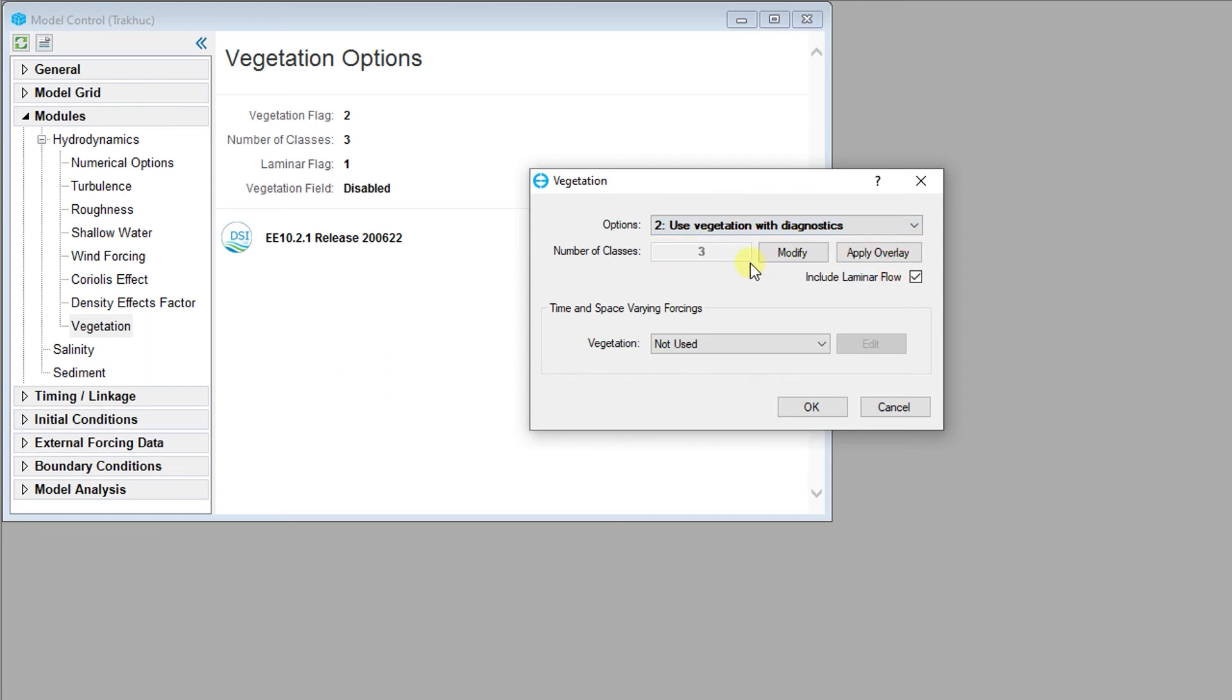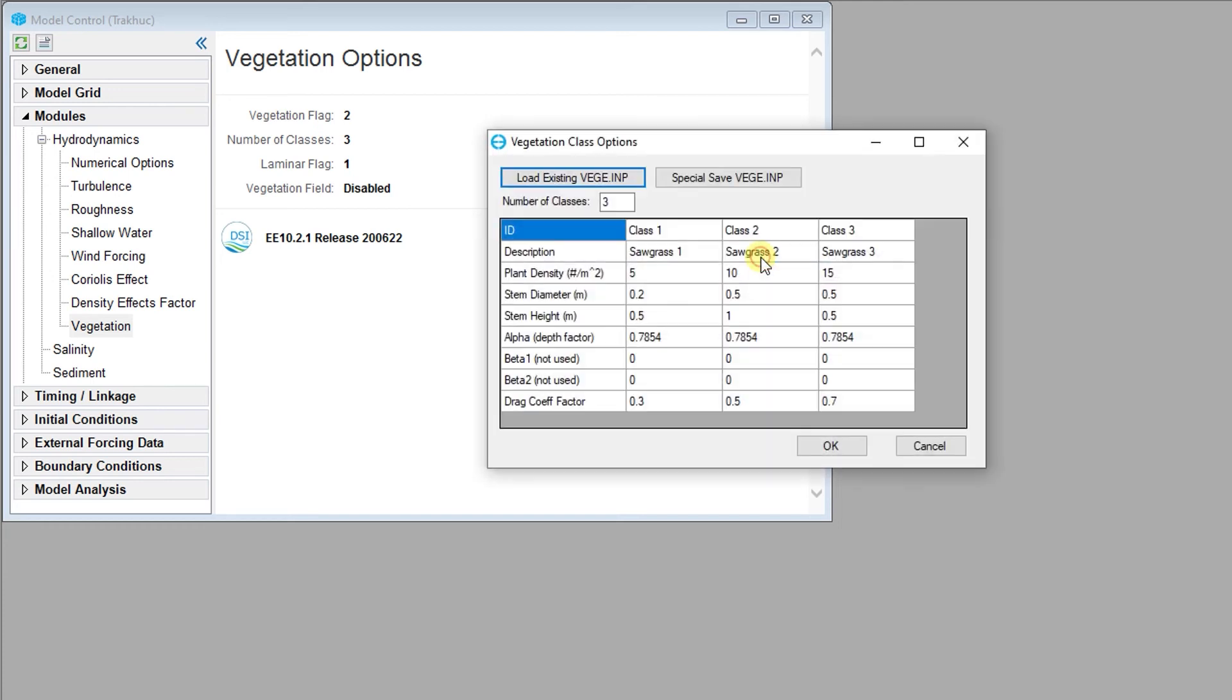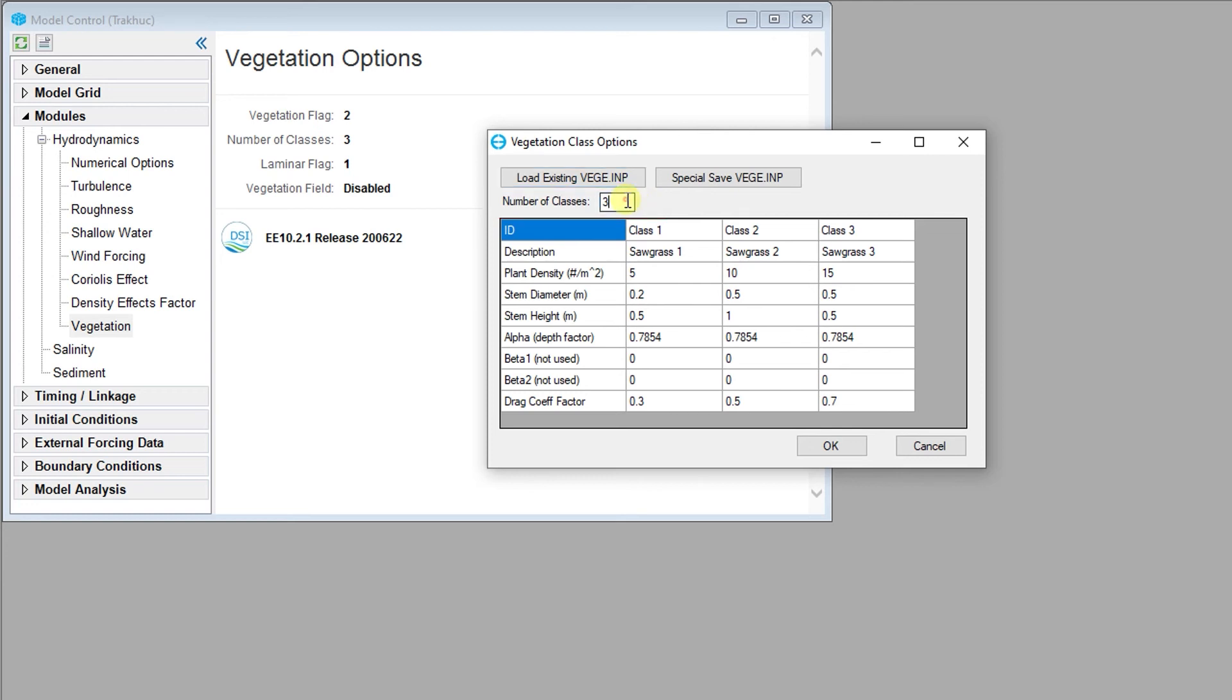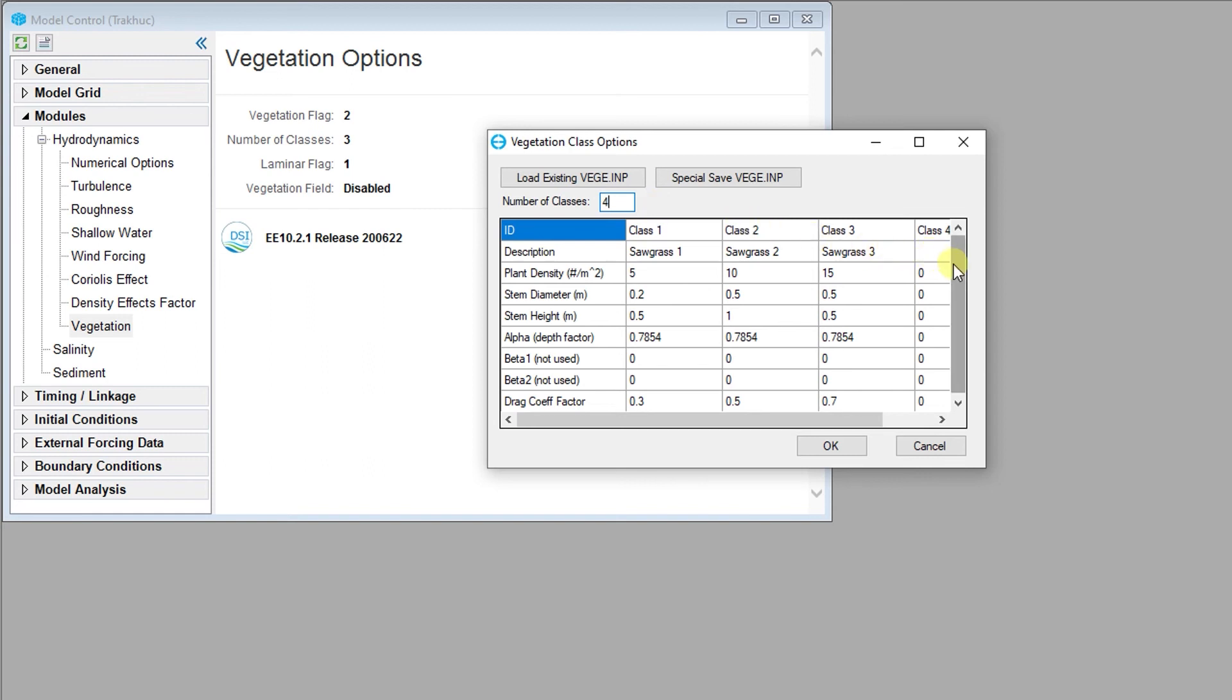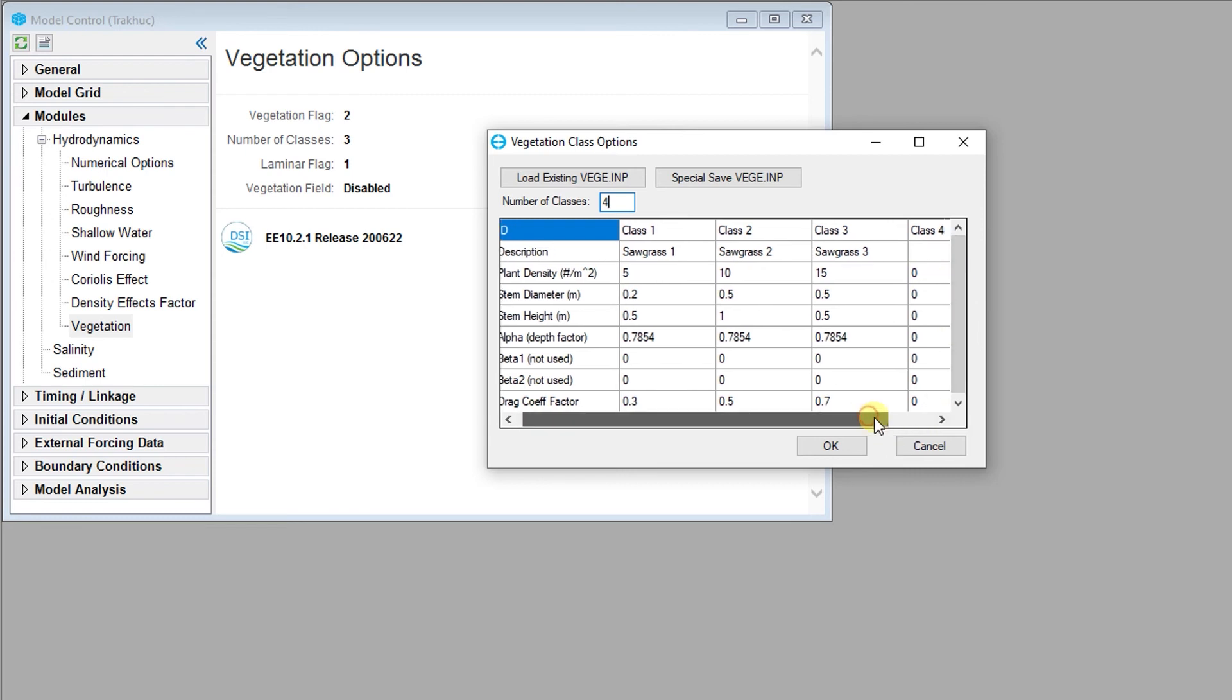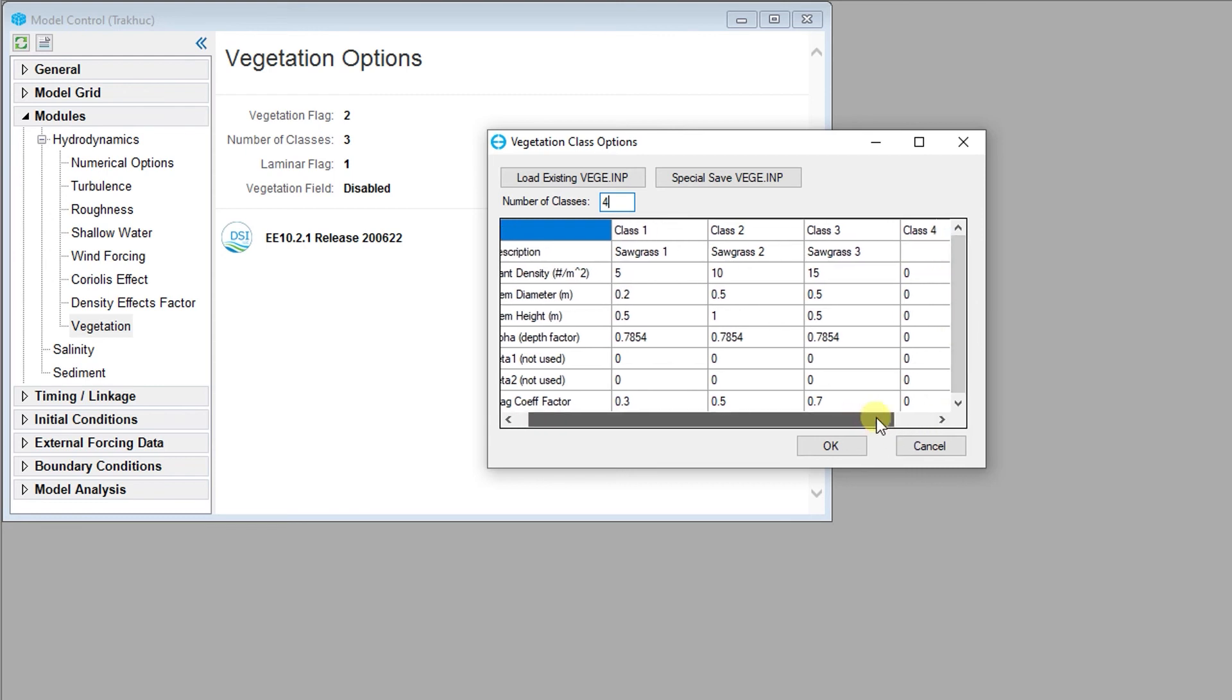The vegetation class settings are available via the Modify button, which provides a user interface for the data that is needed for the VEG.INP file. The total number of classes currently defined are shown in the number of classes box. First, the user should specify the number of vegetation classes needed. Enter the number of vegetation classes into the input box and press enter. The grid will be expanded to accommodate the desired number of classes.